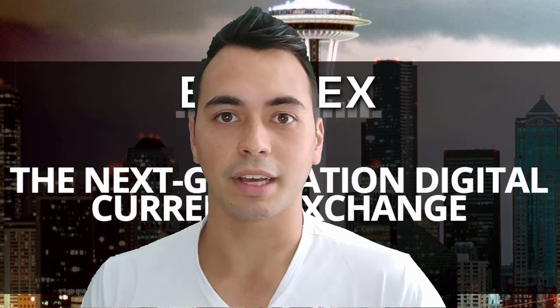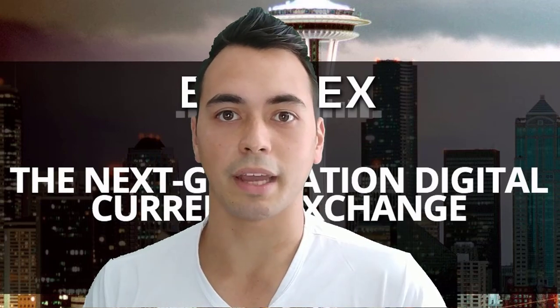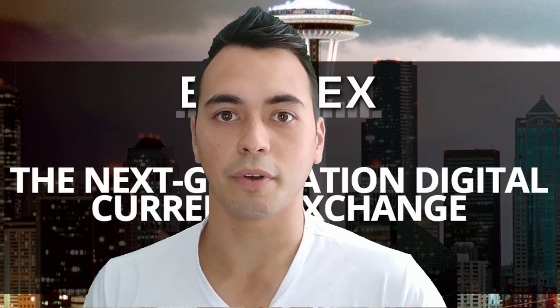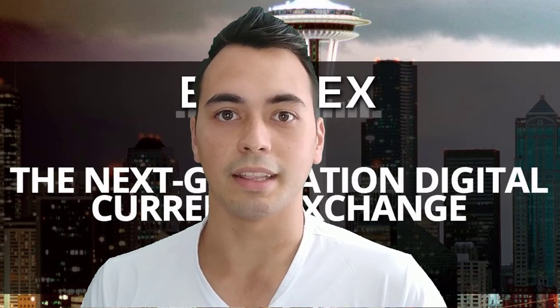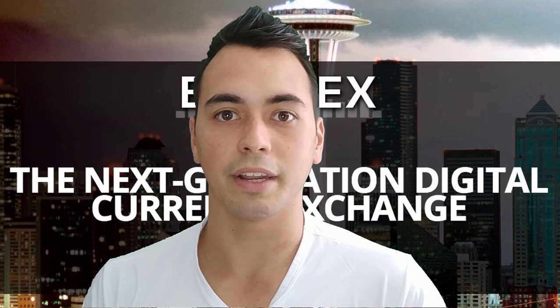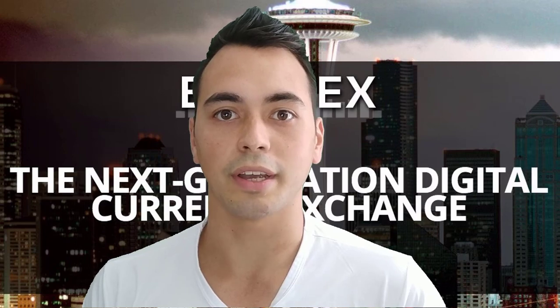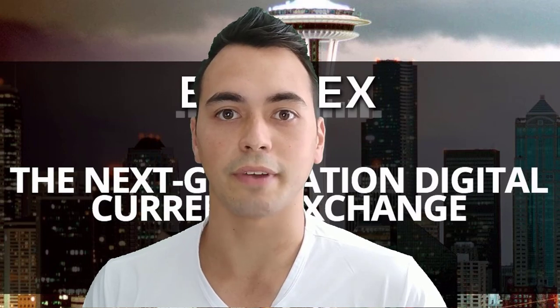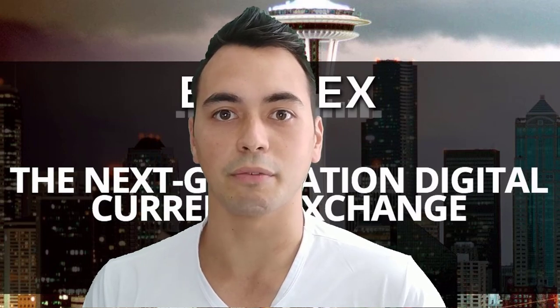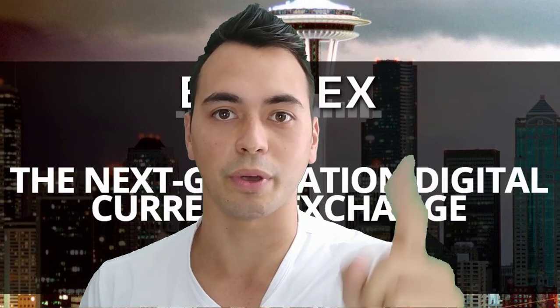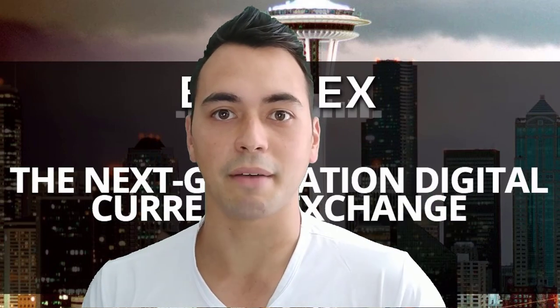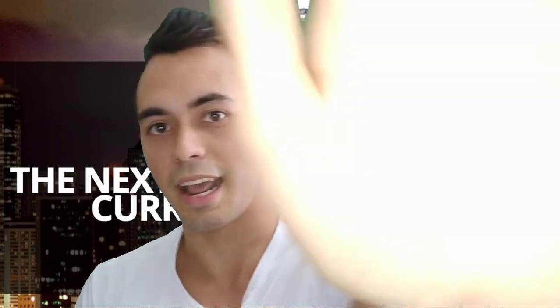Are you a beginner investor looking to expand your crypto portfolio? In this tutorial video, I'm going to show you how to use Bittrex to buy your first altcoin. Coming up right now.